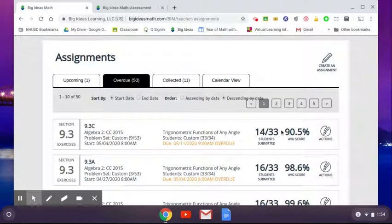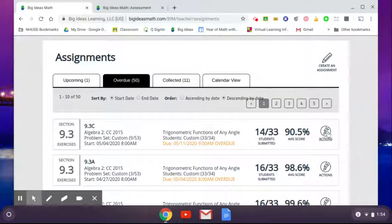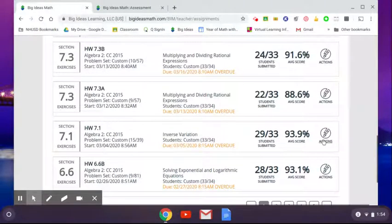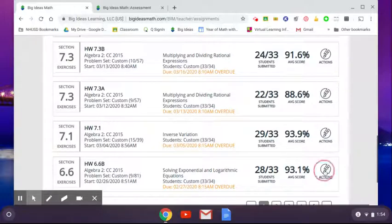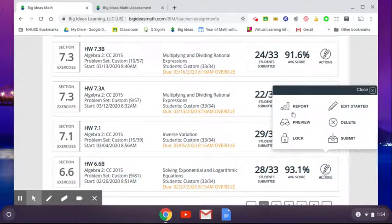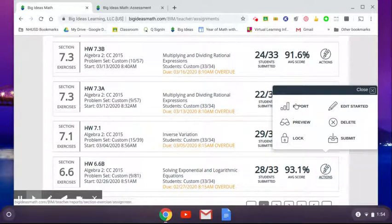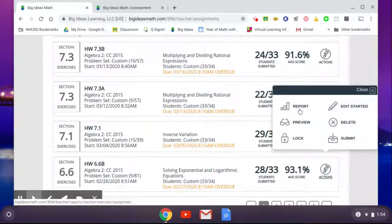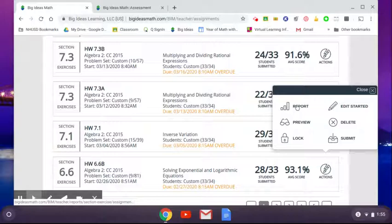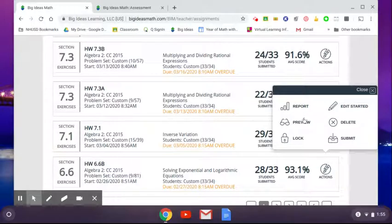You can see what their average score is. You can see how many students have submitted it. There's lots of information you can check on here. So you click on the actions, you can do report. You can preview the assignment again, if you want to lock the assignment, no one can do it anymore. You can do that. Normally, you'll just click on report. And then you can kind of see who has completed it, what's the percentage and things like that. So let's take a look at that.